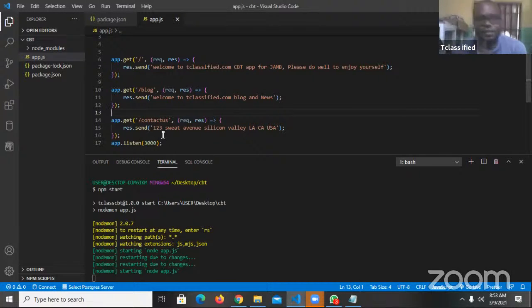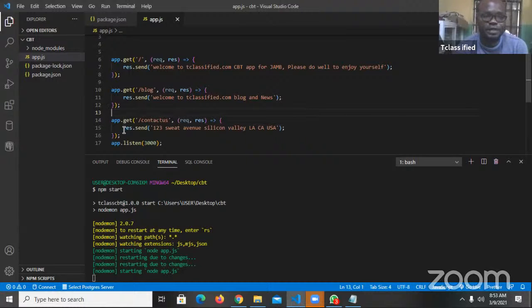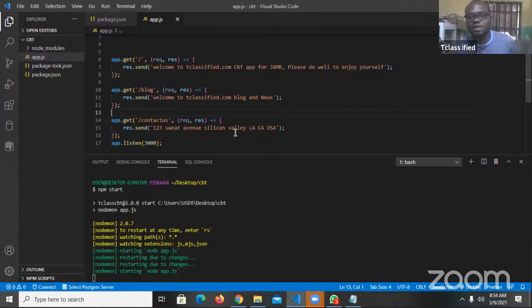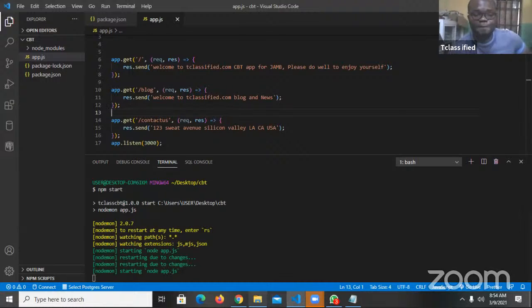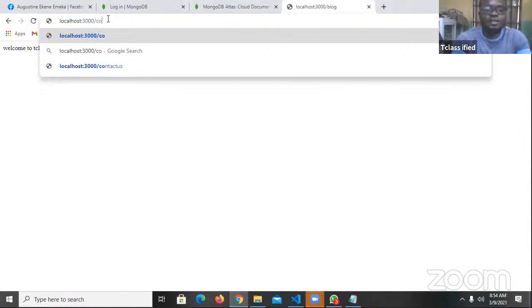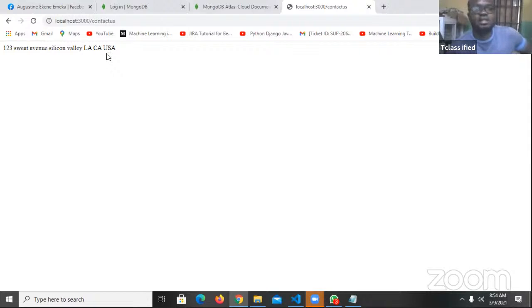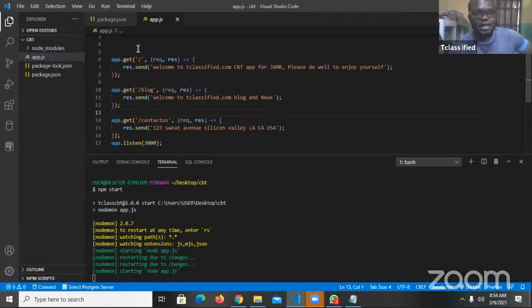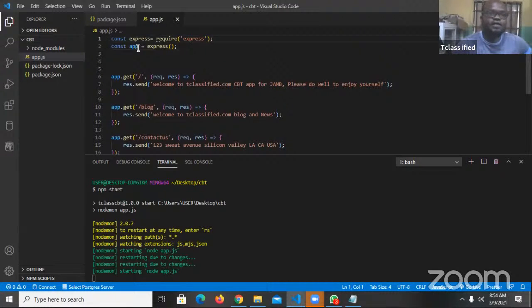So the second route shows 'Welcome to tclassy.com blog and news'. The final route is contact us — res.send will send back this message. 'res' simply stands for response dot send — so you're asking it that once a request is met with this 'req', the response is going to be res.send, which is sending a simple message. If you say res dot json it's going to return JSON data — at some point when we start consuming JSON data we're going to be doing that. If I say slash contact us you can see '123 Sweet 7 in Falcon Valley LA USA'.